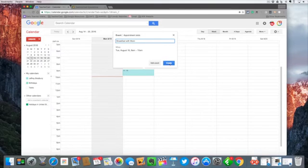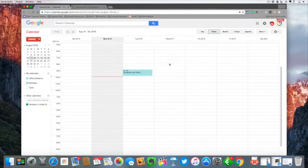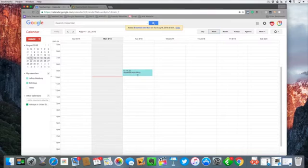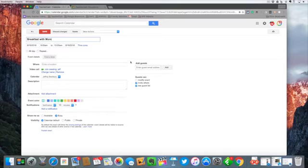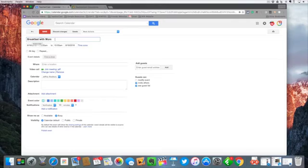It's automatically going to be placed for today at nine to ten as we have dragged it out, and I'm going to hit create, and you can see here now we have our event. If I want to change this I can simply click on this and it's going to open up our dialogue box.